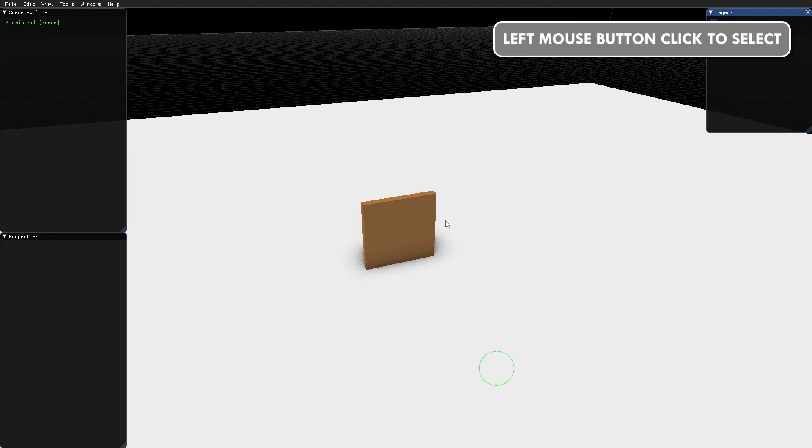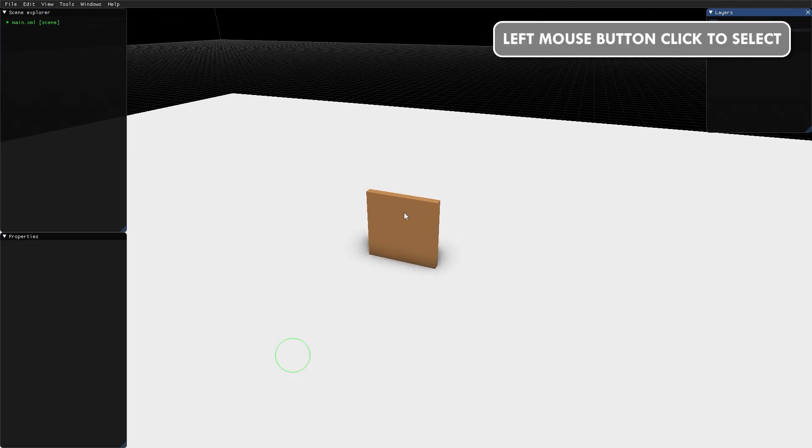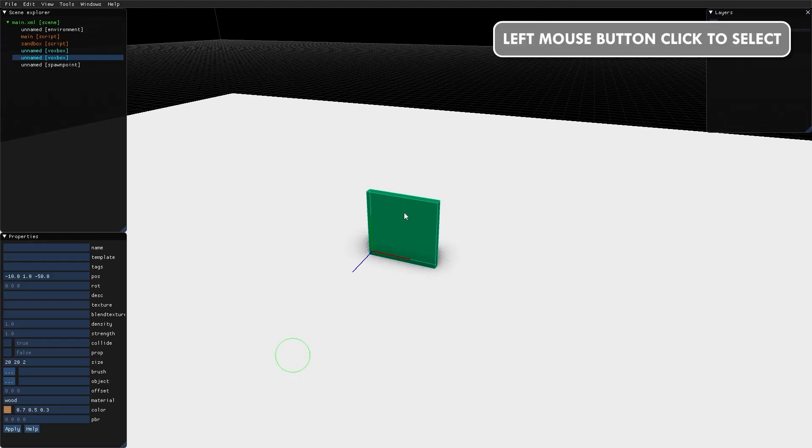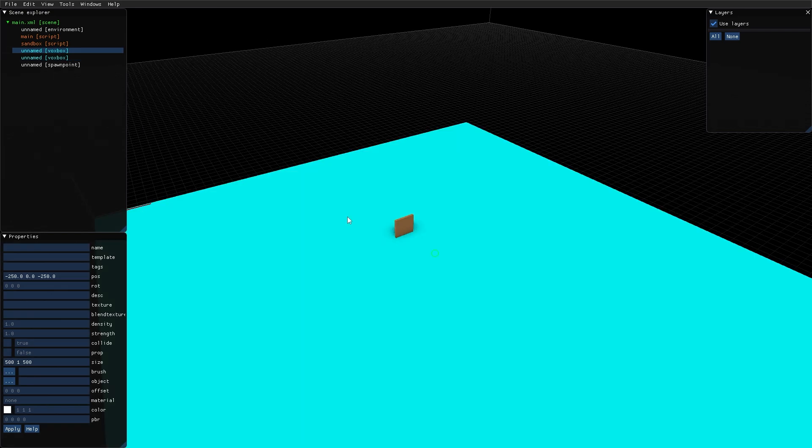Use the left mouse button to select objects in the view. Now let's look at the editor interface.